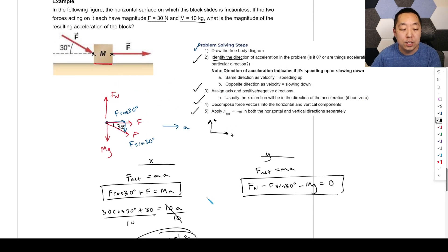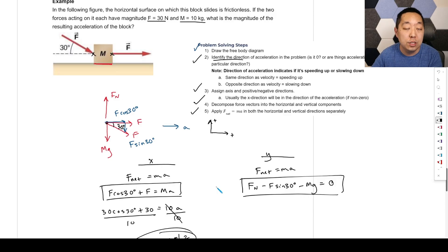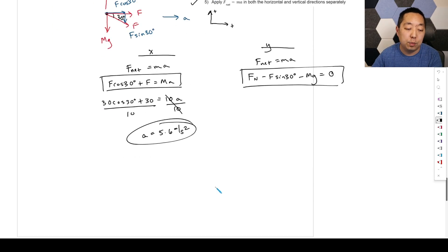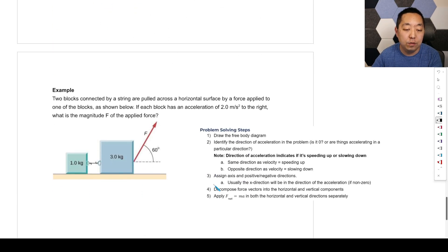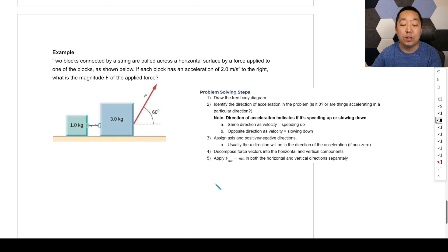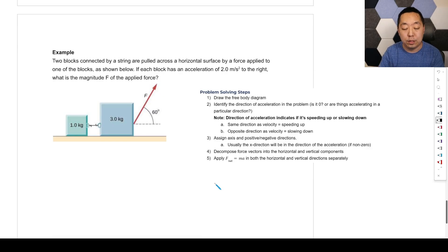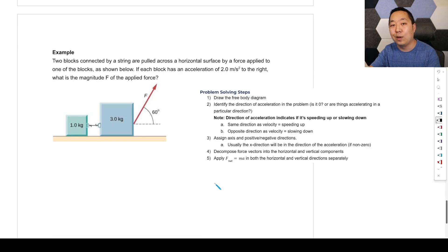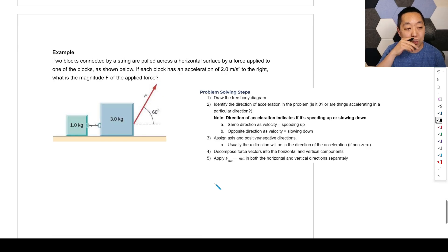Once you complete the physics setup, it becomes a math problem — often a system of equations. Your algebra skills come into play, but there's a lot of physics groundwork built up to reach that equation.